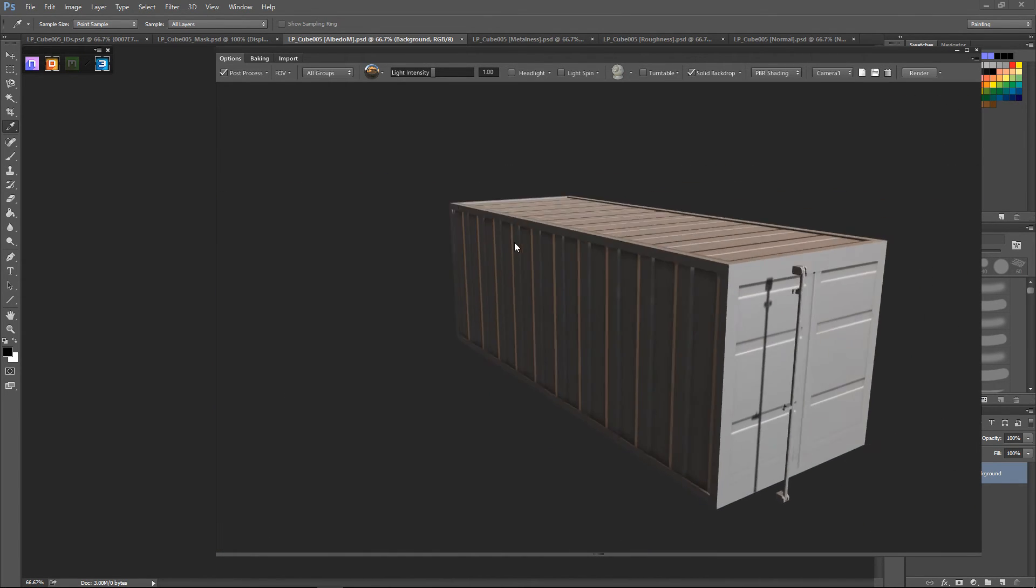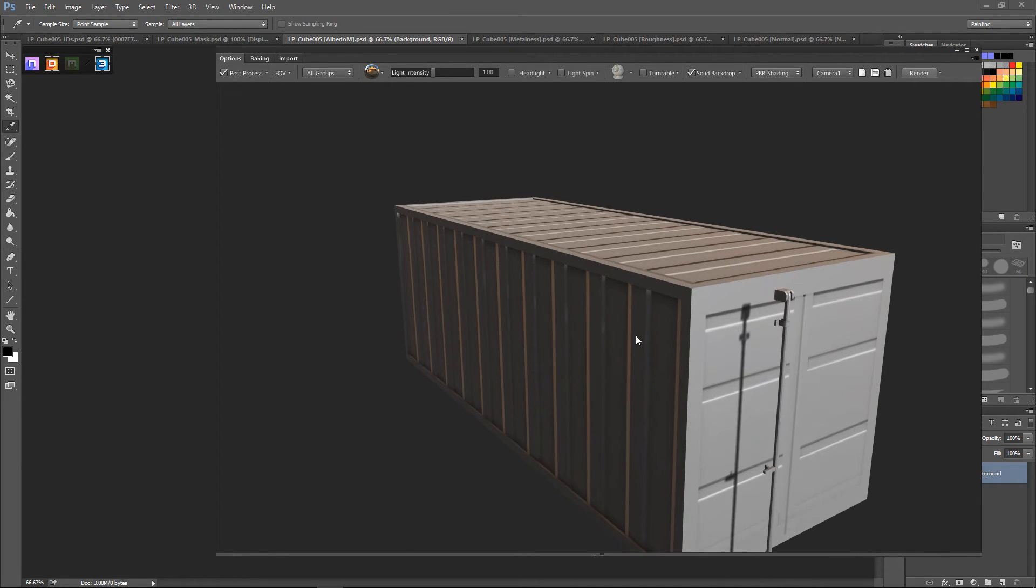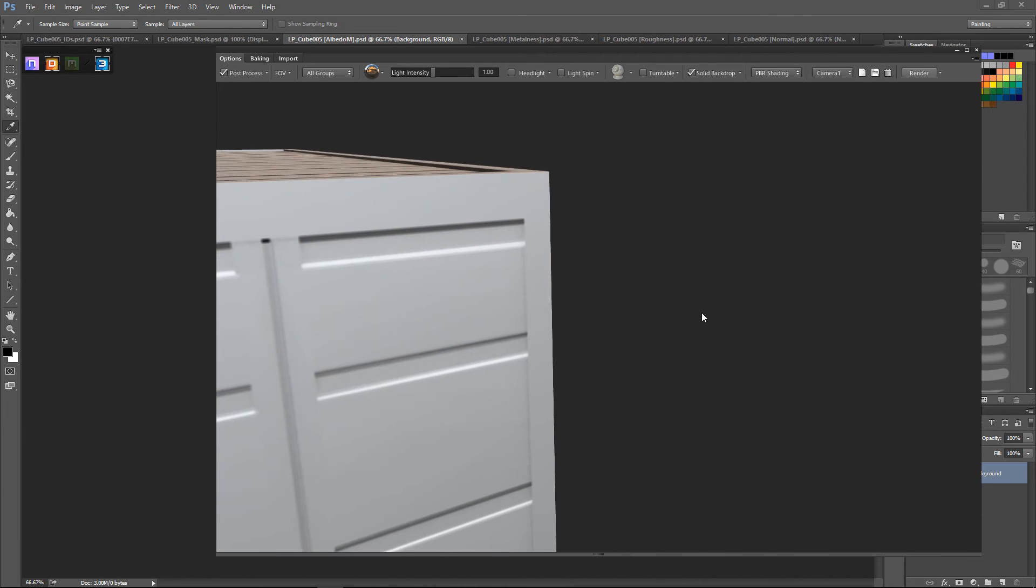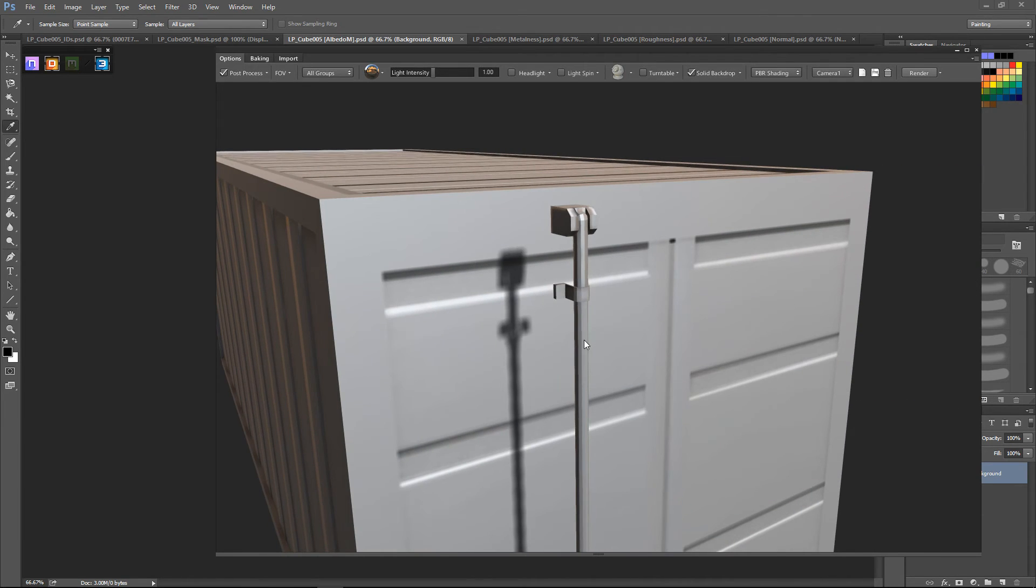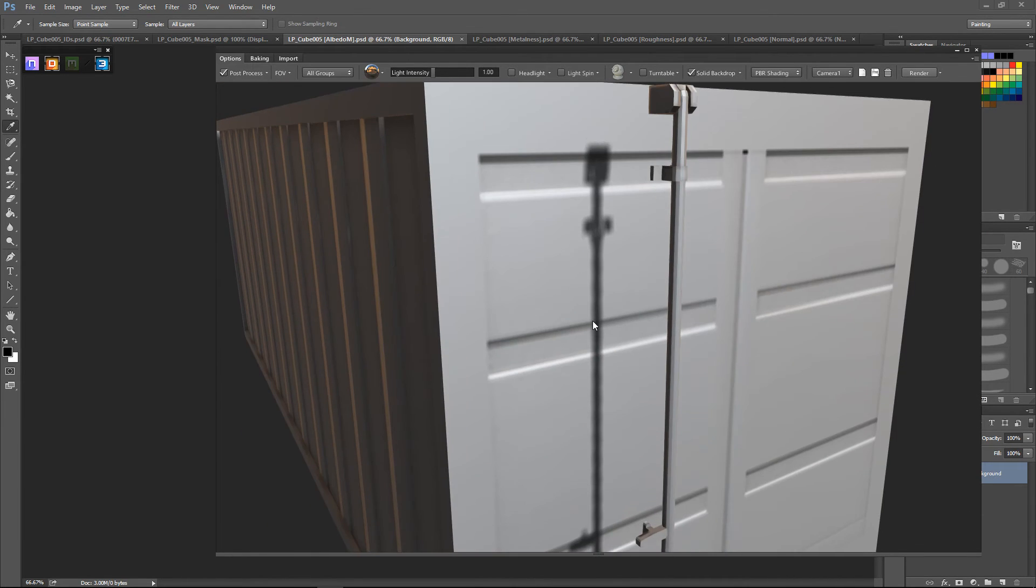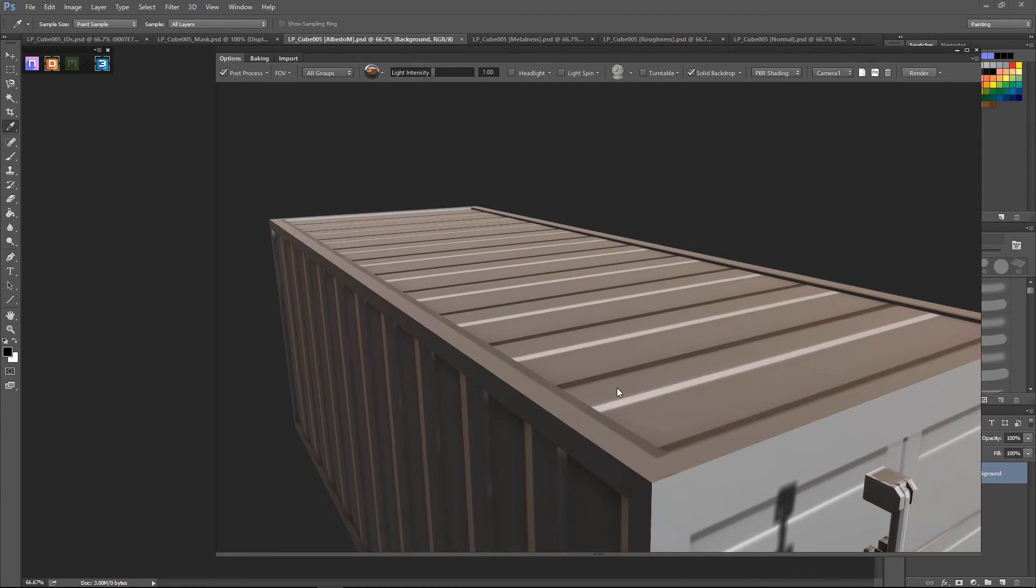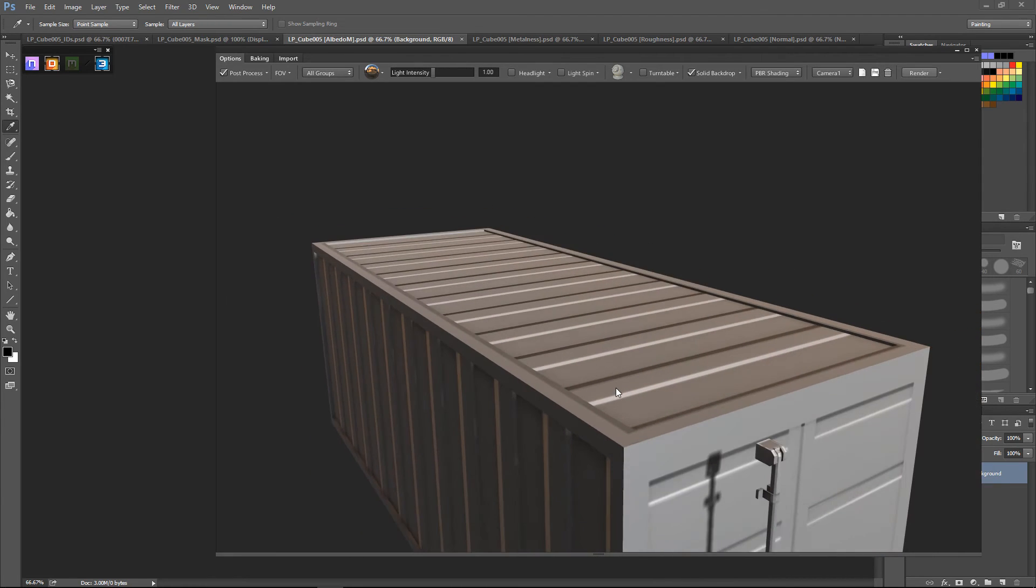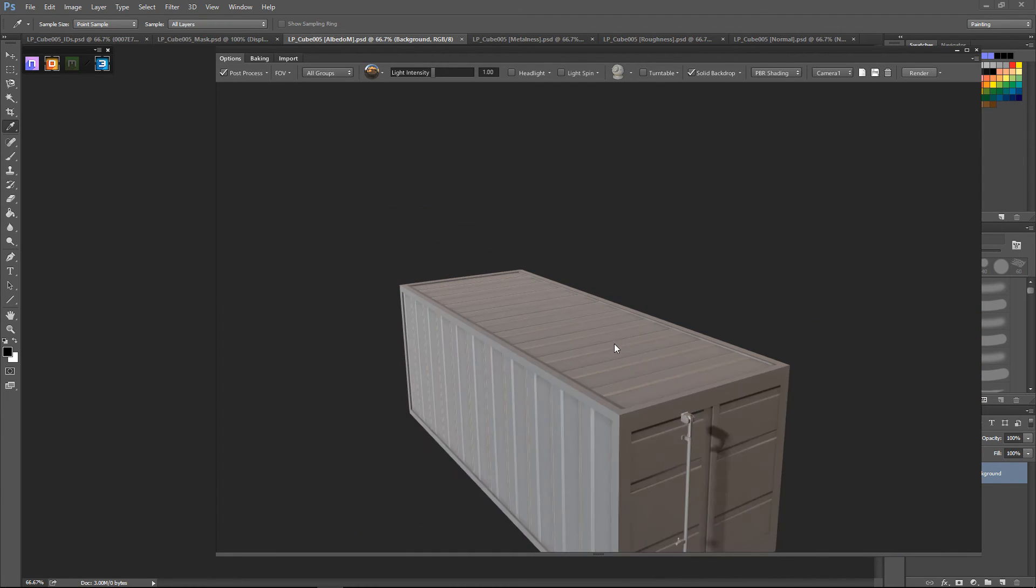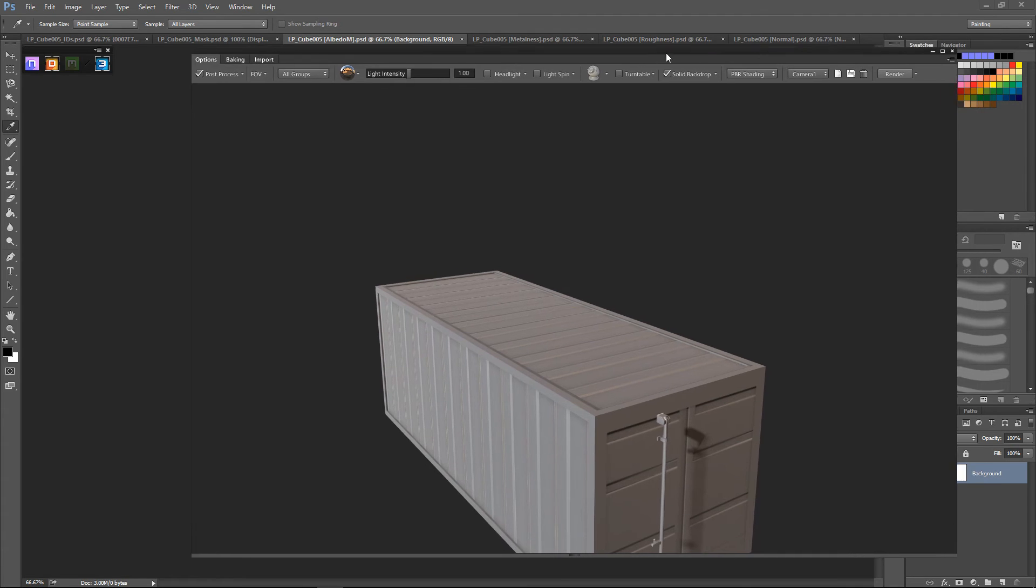As you can see, the normals are doing a pretty good job already showing the detail. I'm actually pretty happy with the normals, how they came out. Looking nice.